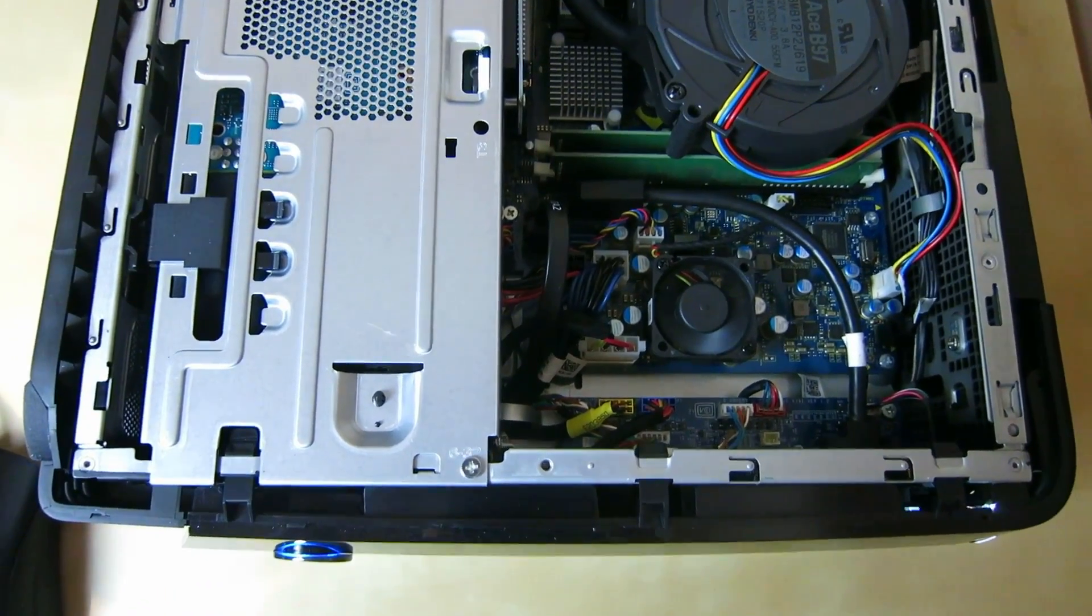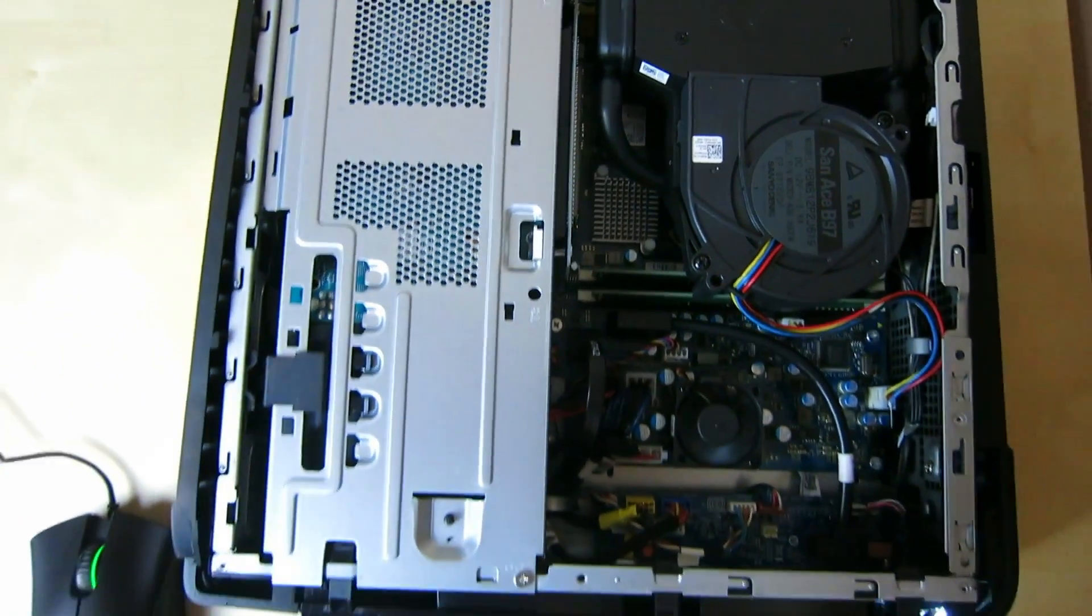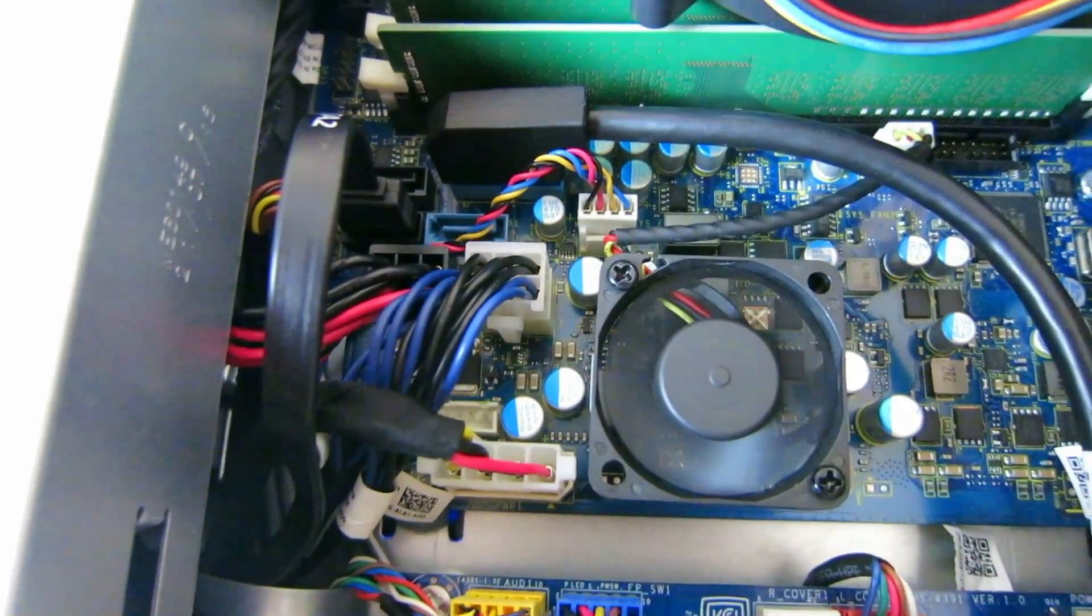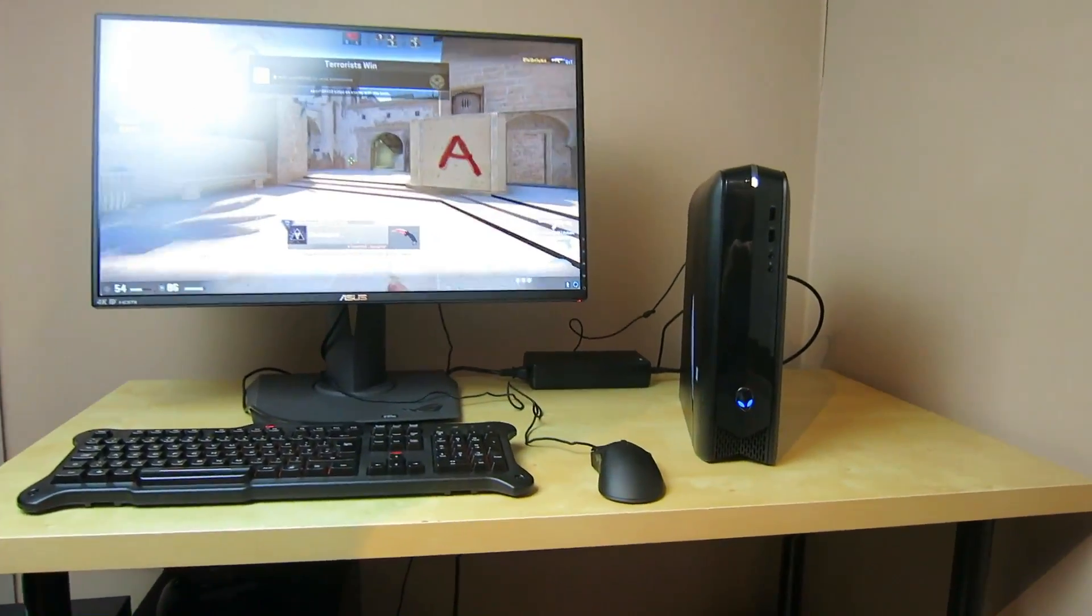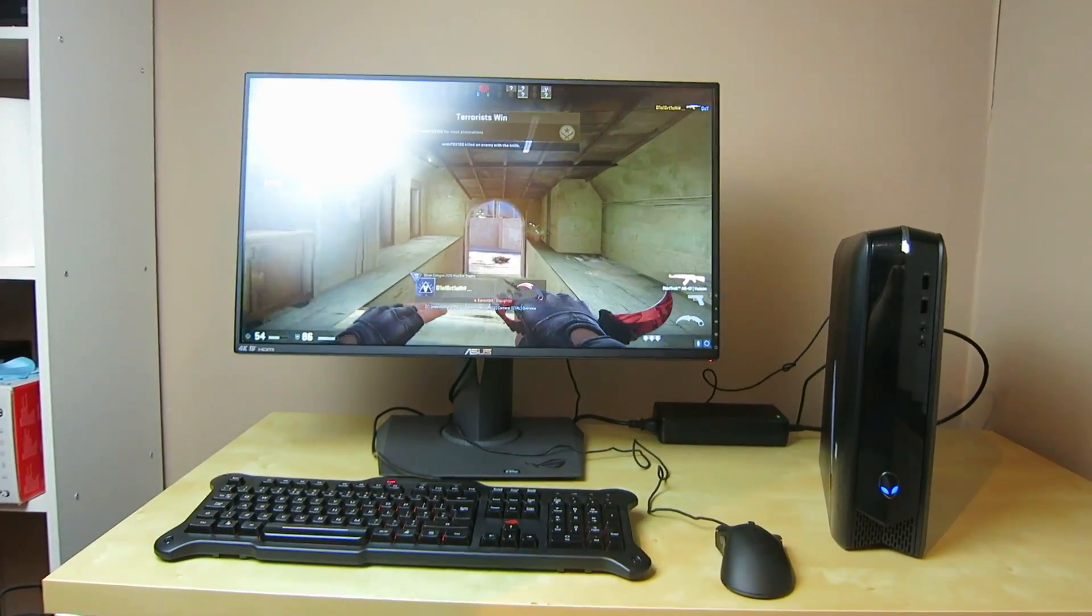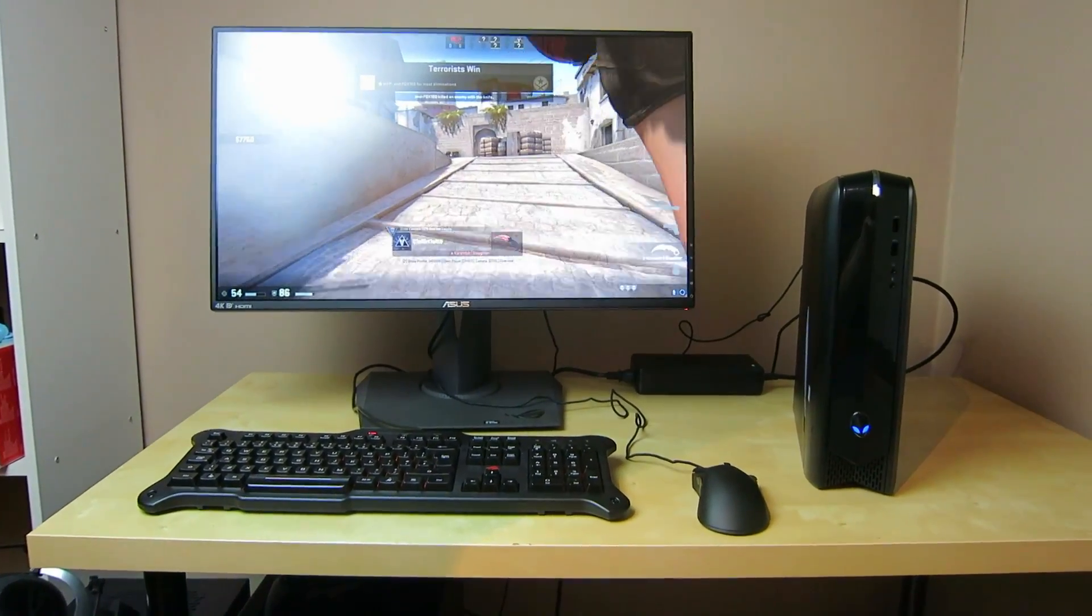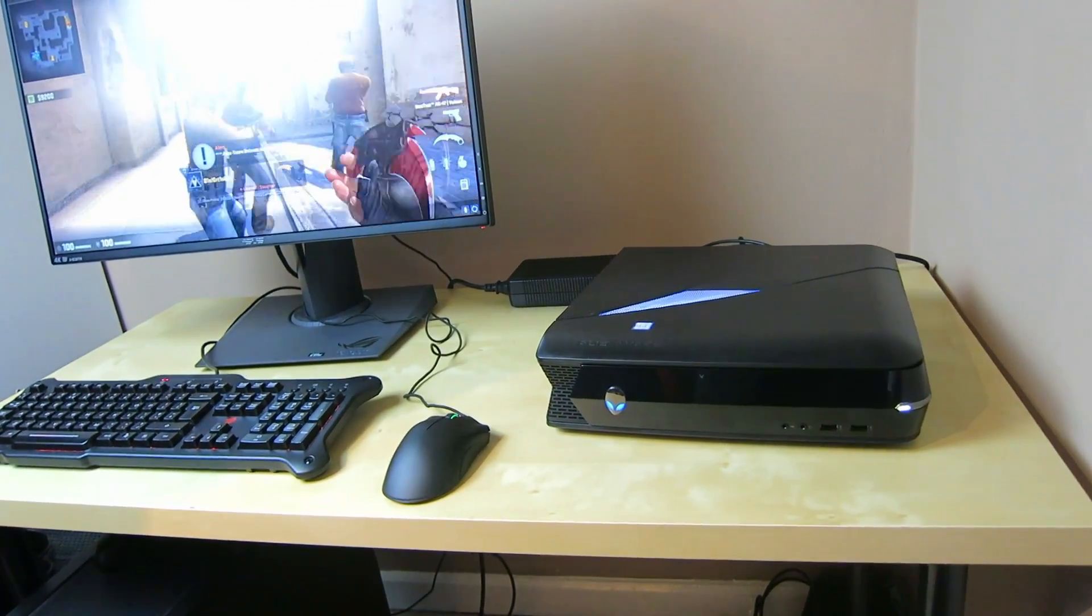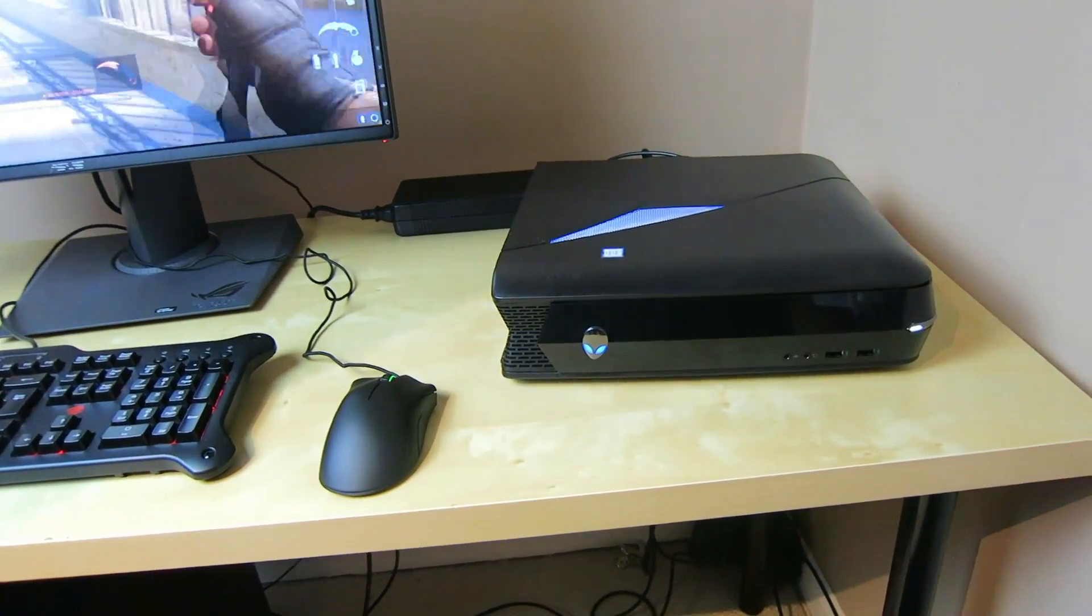In here, we've got a liquid cooled i7-6700K processor, a GTX 960 graphics card, 16GB of DDR4 memory and two hard drives. This will give us solid performance at 1080p and allow us to stream at 720 at the same time without losing a load of performance. Alienware sponsored this system for me and if you want to learn more about it, there's a link down in the description below.